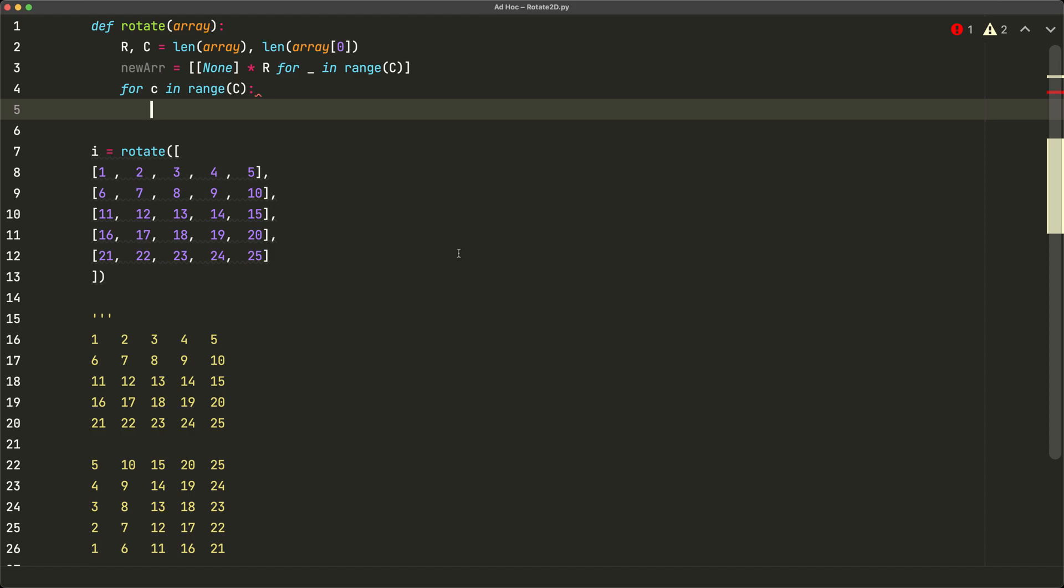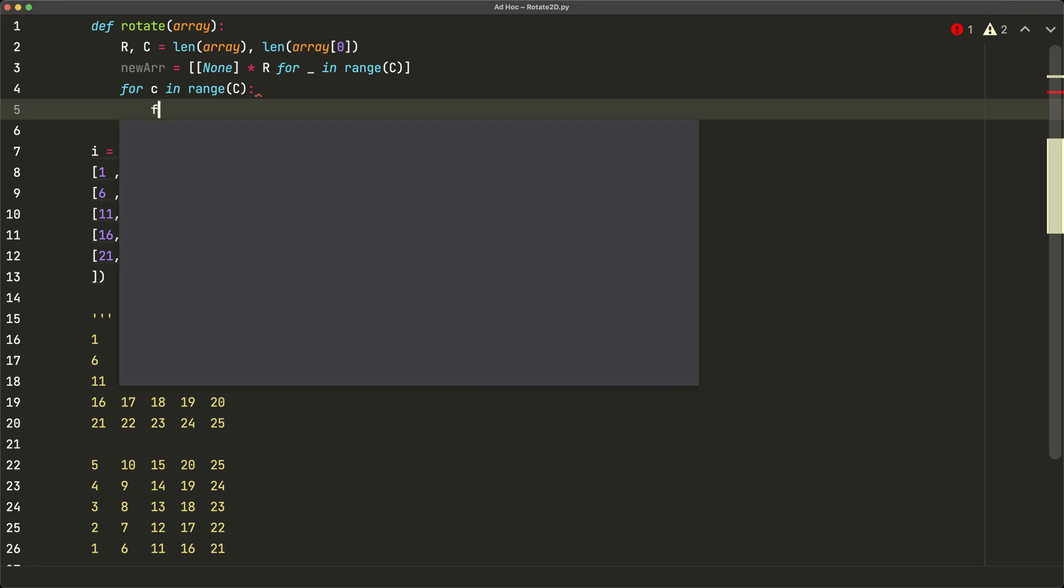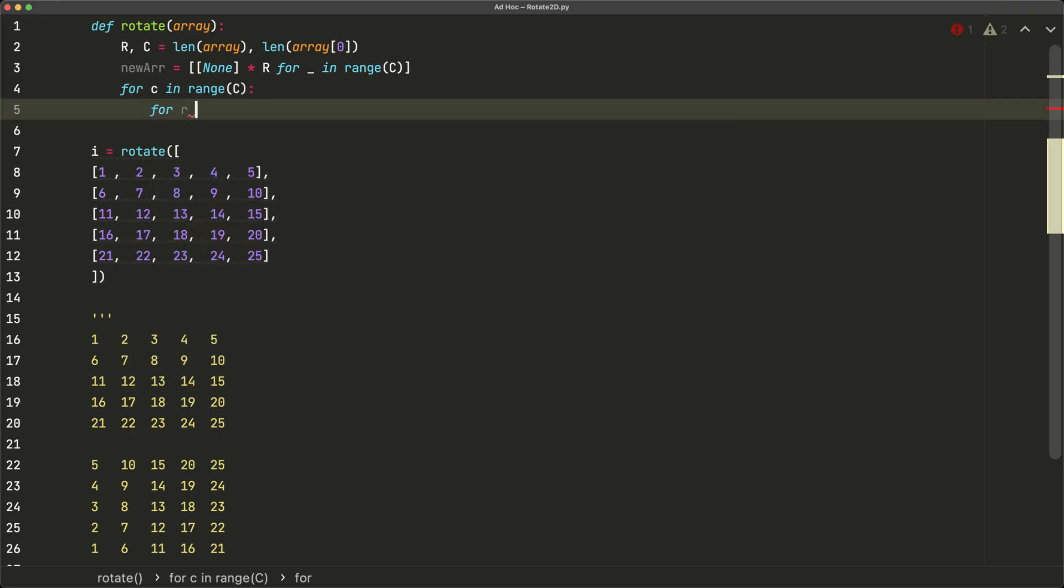Well for the rows, we can realize that we start at the very last row and we work our way up for each column. So we'll say for r in range r minus one, negative one, and negative one. So that'll help us go backwards.